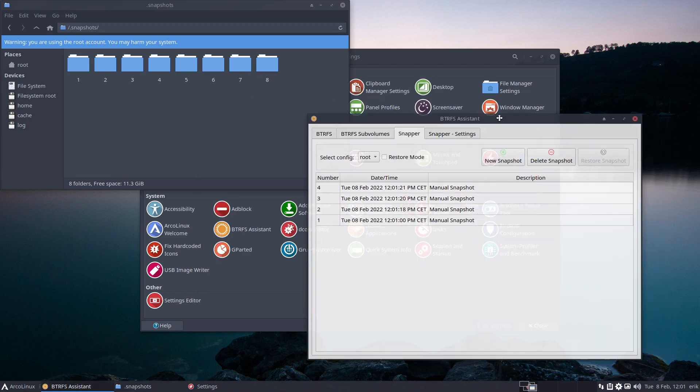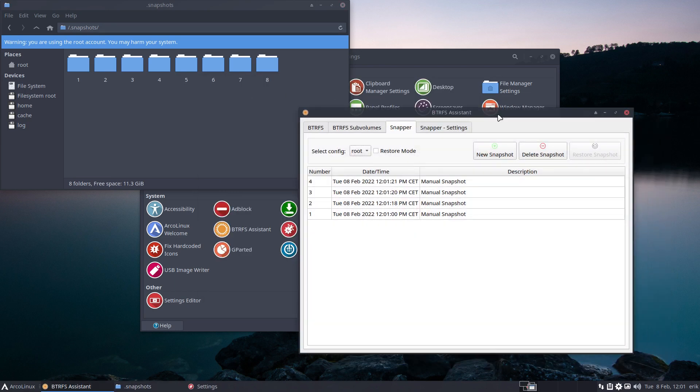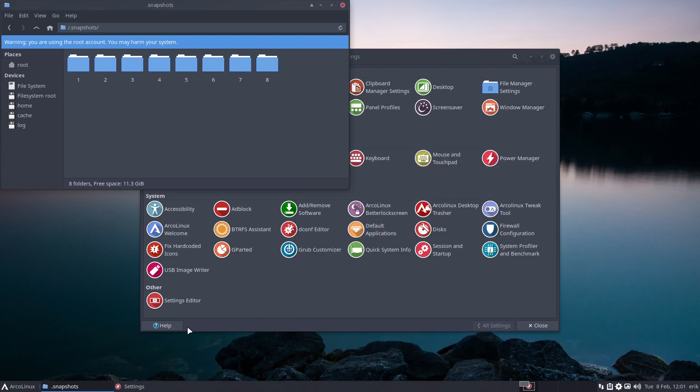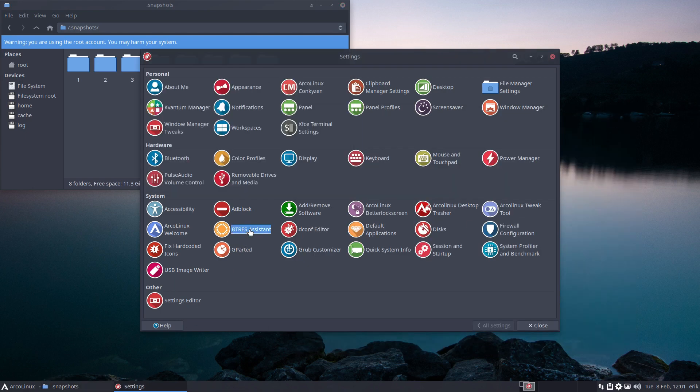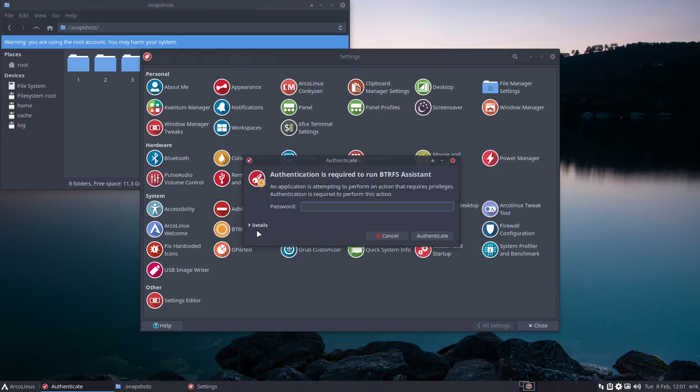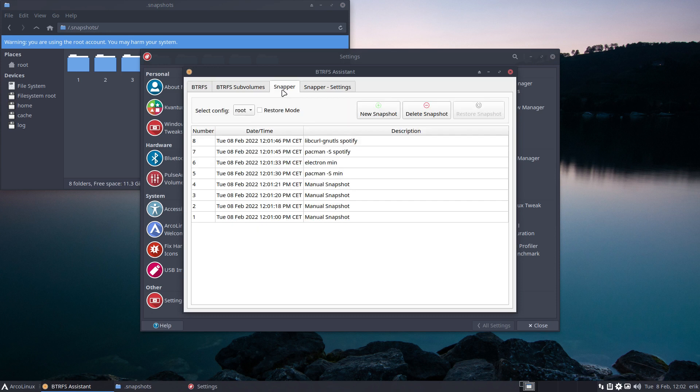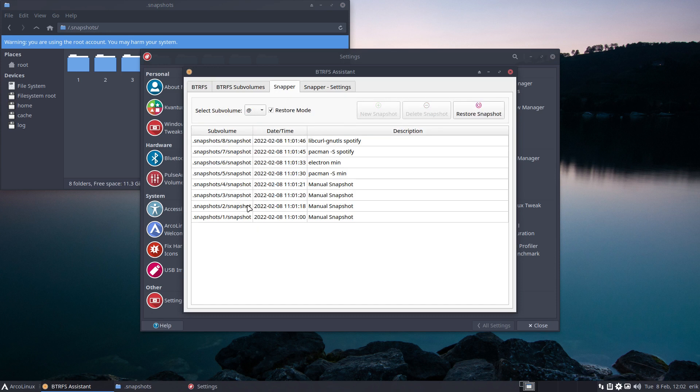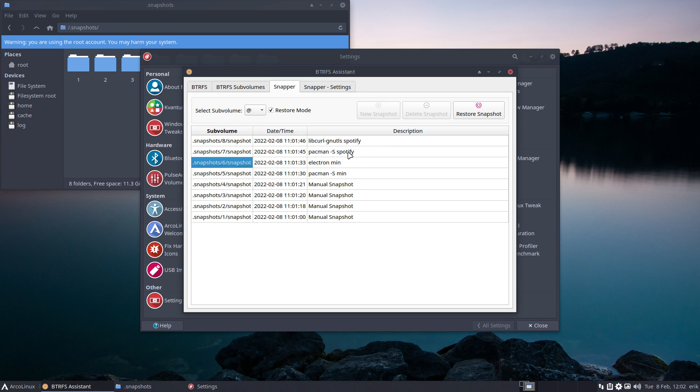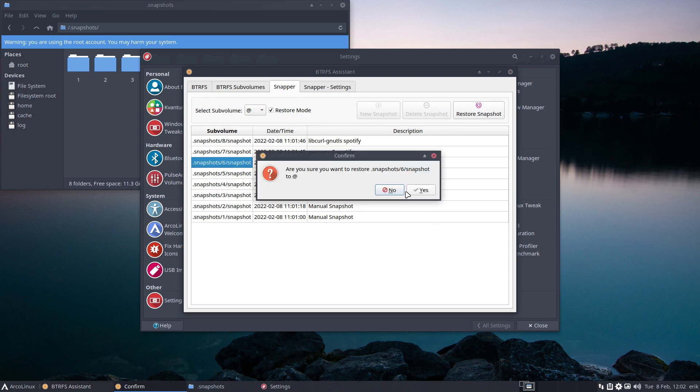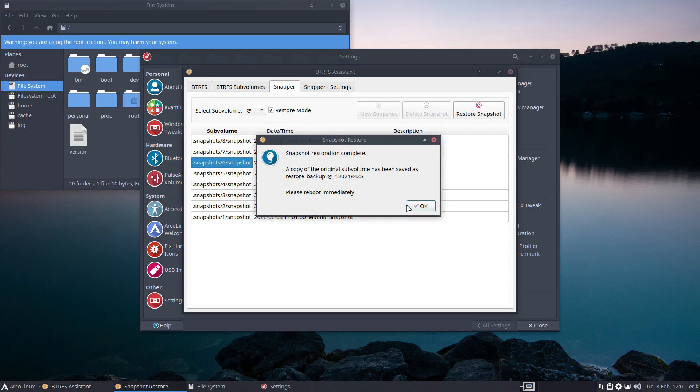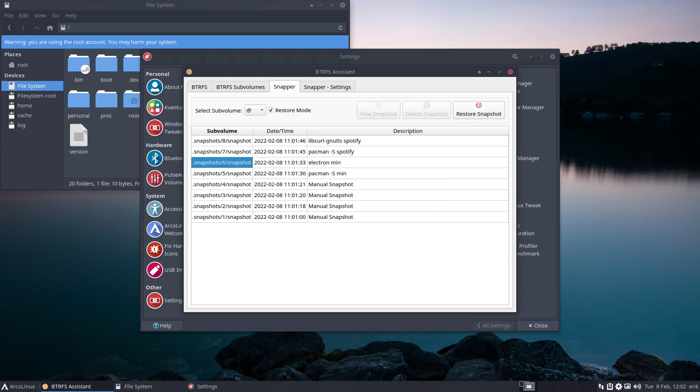You see that something went wrong and say okay, this is not okay. I need to go back in time before I installed this or that. Then you go to the restore mode and you say, for instance, this guy - Spotify - and I want to get rid of Spotify, basically turn everything back before I installed Spotify. Restore, yes, okay.